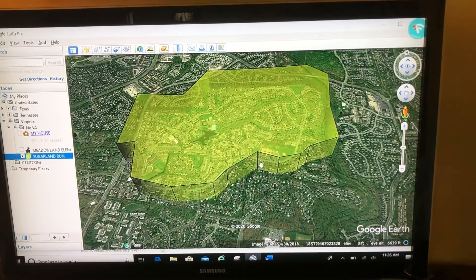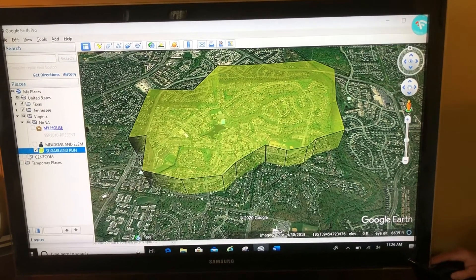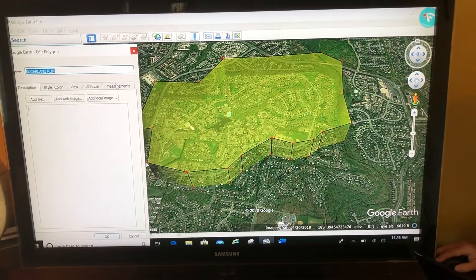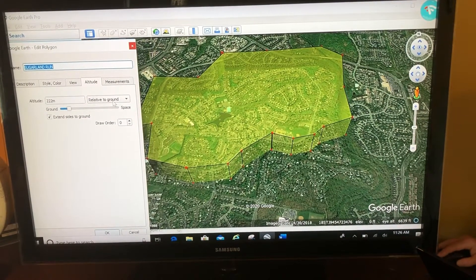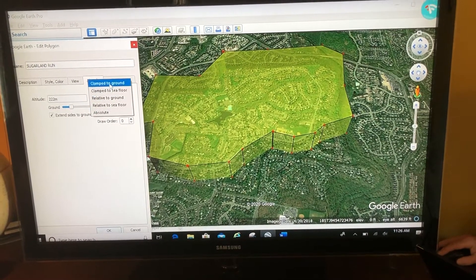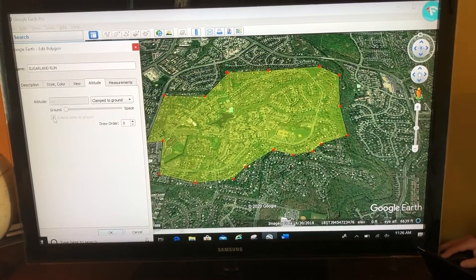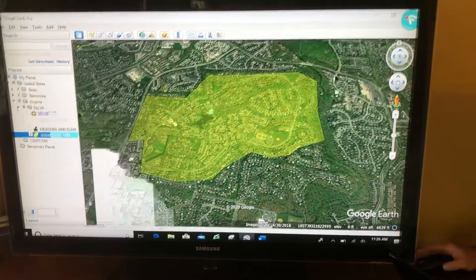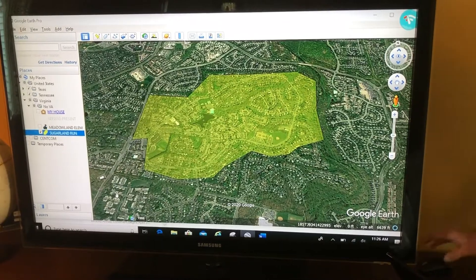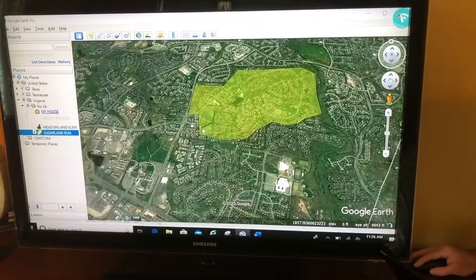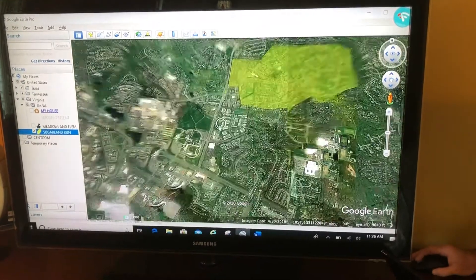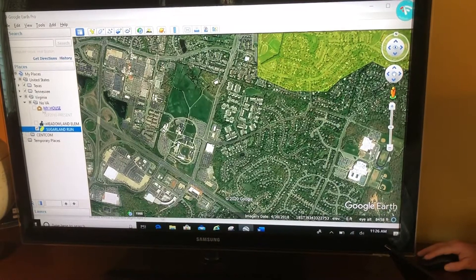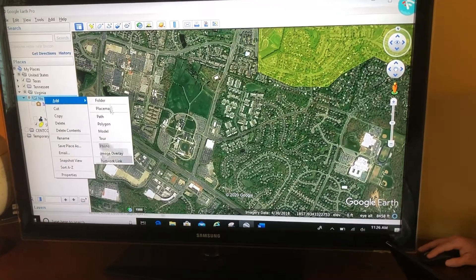So let's do that all again. I'm going to go back to properties, altitude, and change this back to clamp to ground. Alright, let's draw it from scratch. Here's our Northern Virginia Community College — right-click, add a polygon.